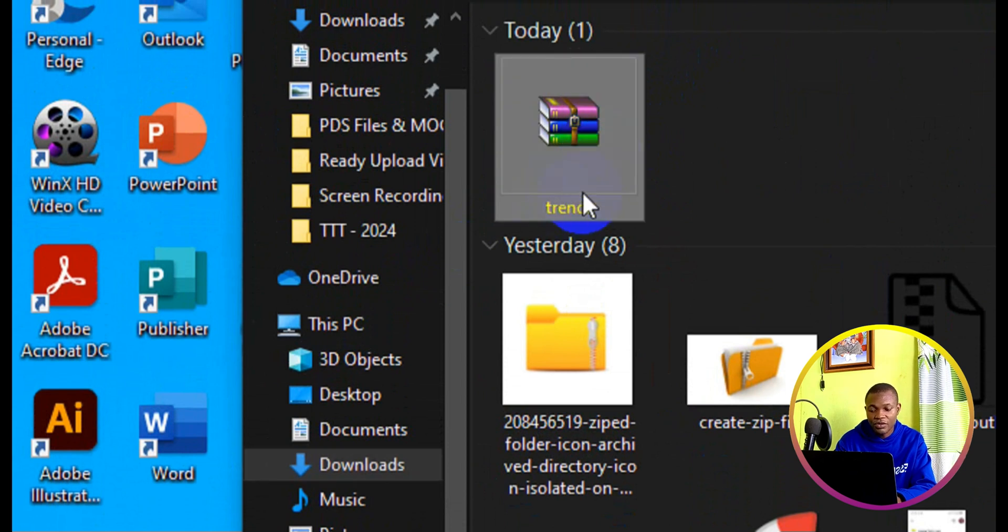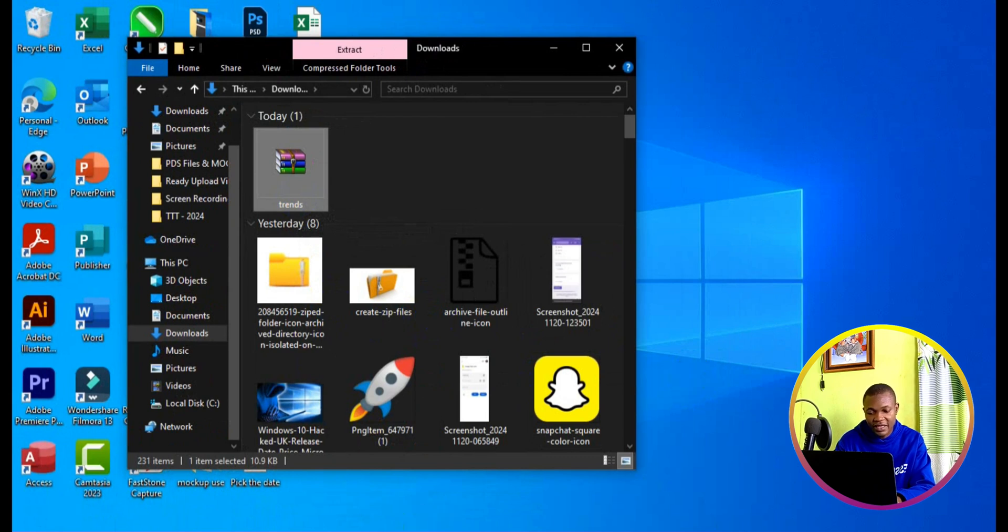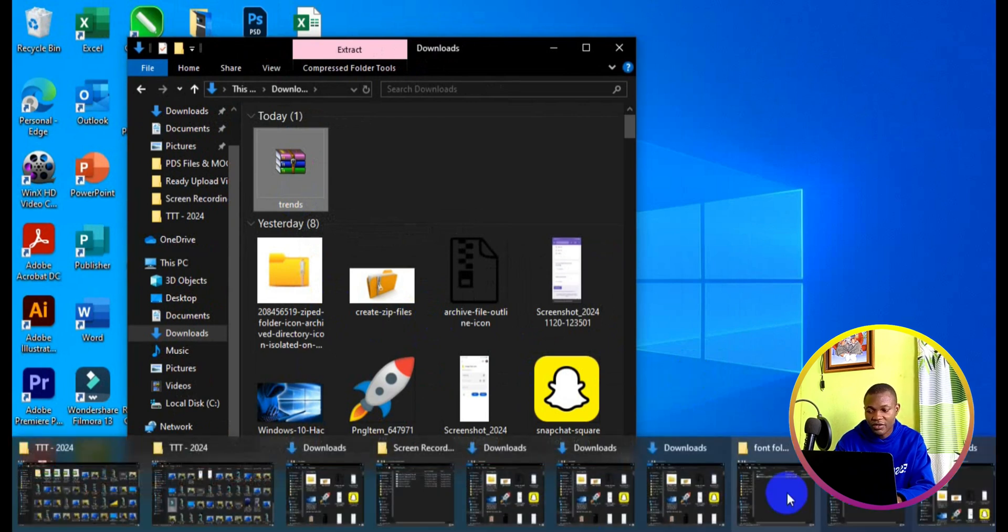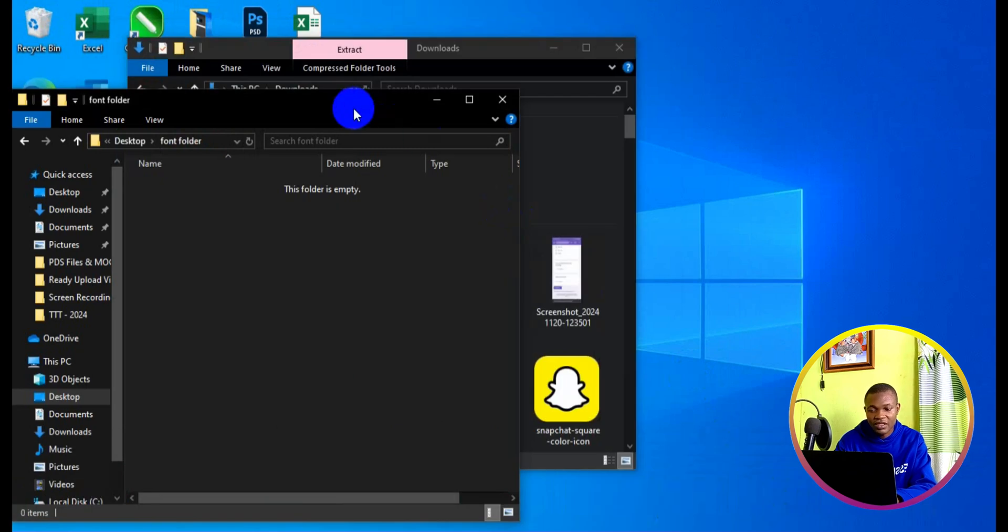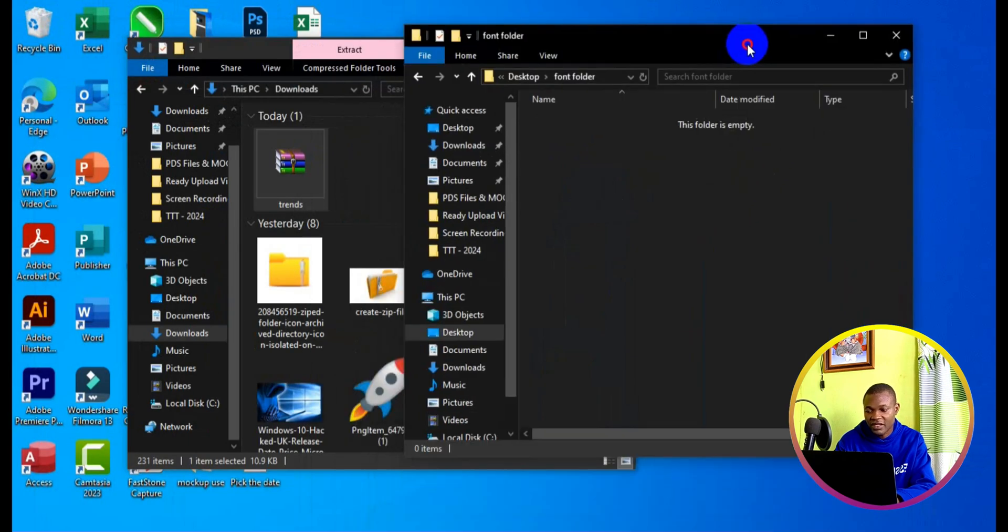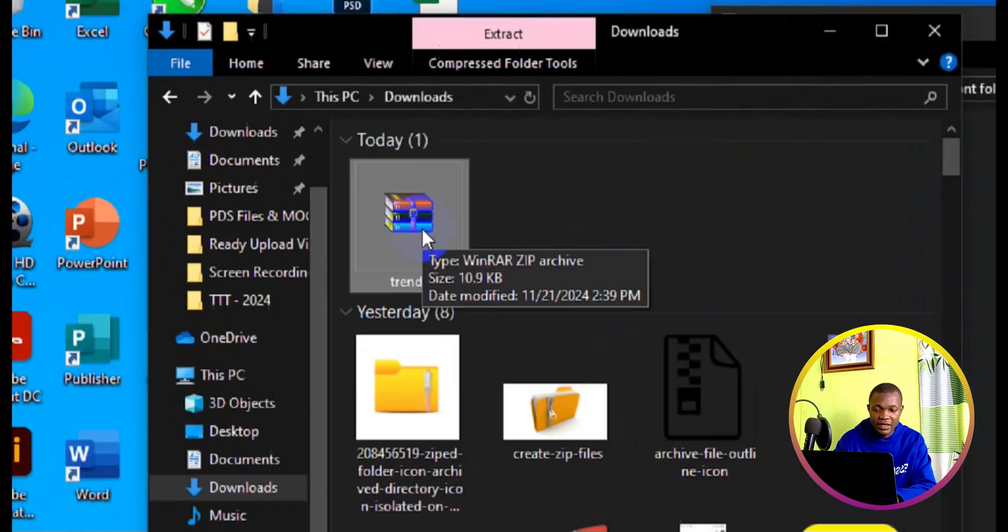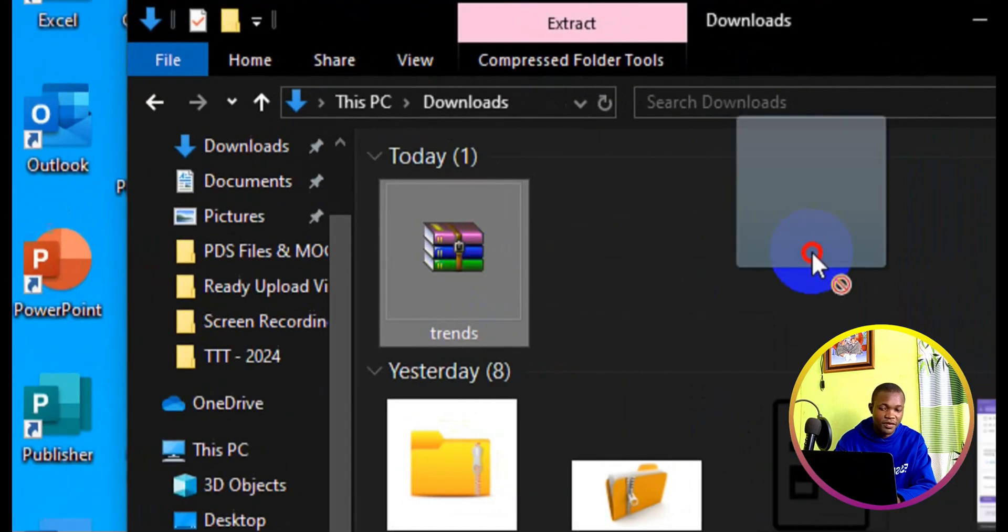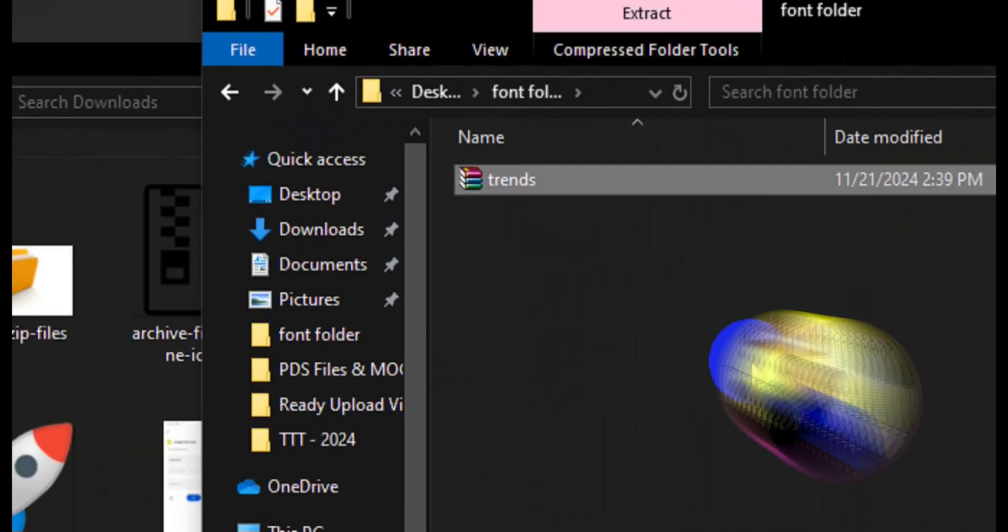Next thing we want to do is bring out another folder where we can transfer this file to. So I have my font folder right here, which I'm going to bring out. Here we go. I will drag it to one side right here, and then I will come back to the zip file. I will drag from here and take it to the empty font folder right here.